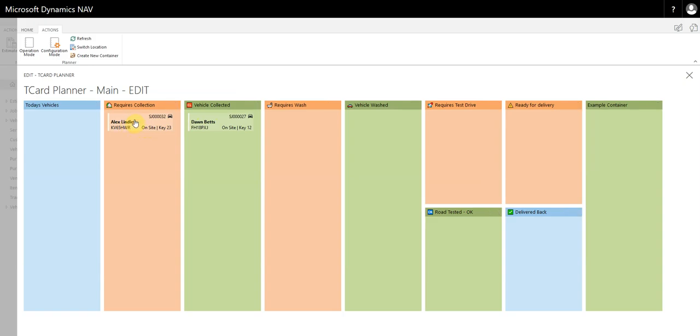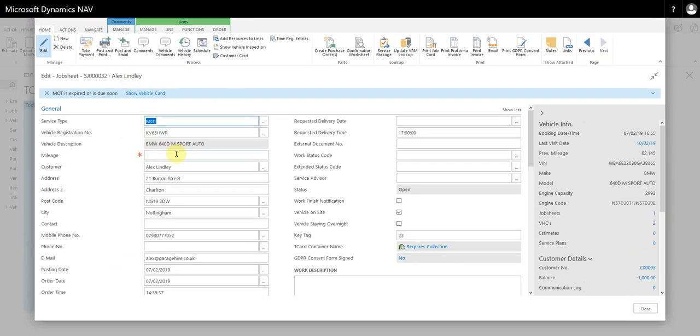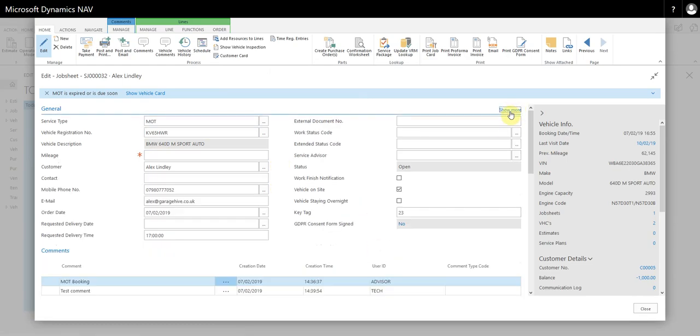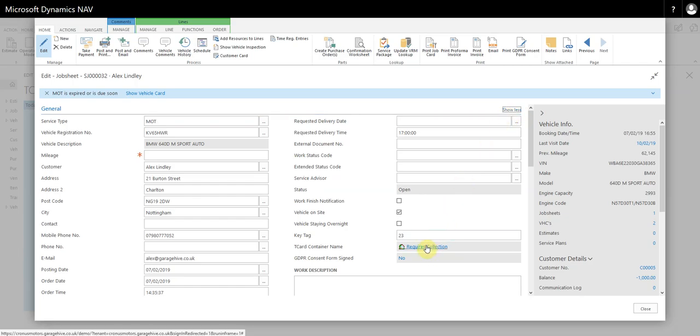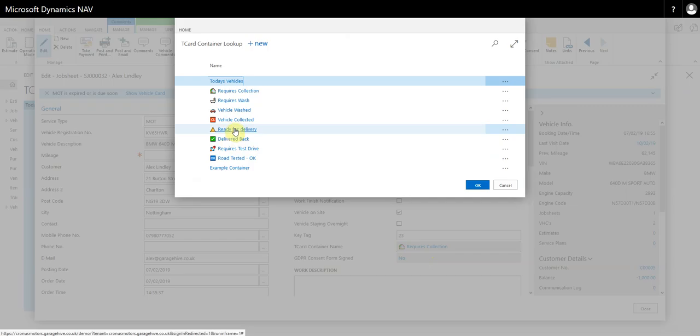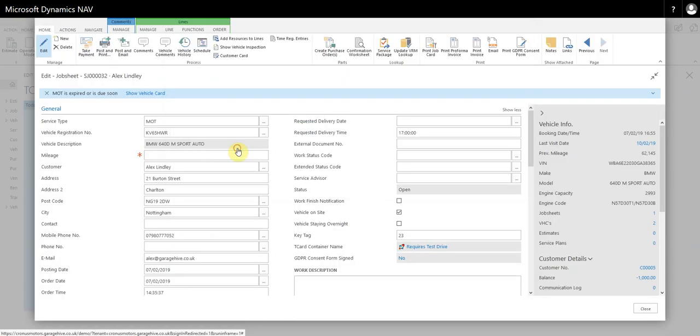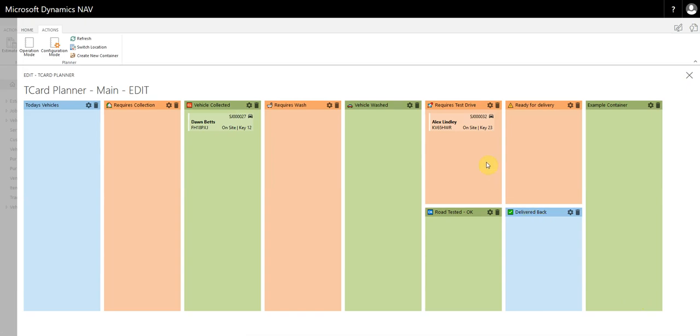From within a job sheet, and you can get to the job sheets from this TCard system as well, you have this TCard container name. You may need to press show more up here to show it, but you select here and then you can actually change the status of the TCard from within the job sheet. So if we select requires test drive, it's moved over to requires test drive.